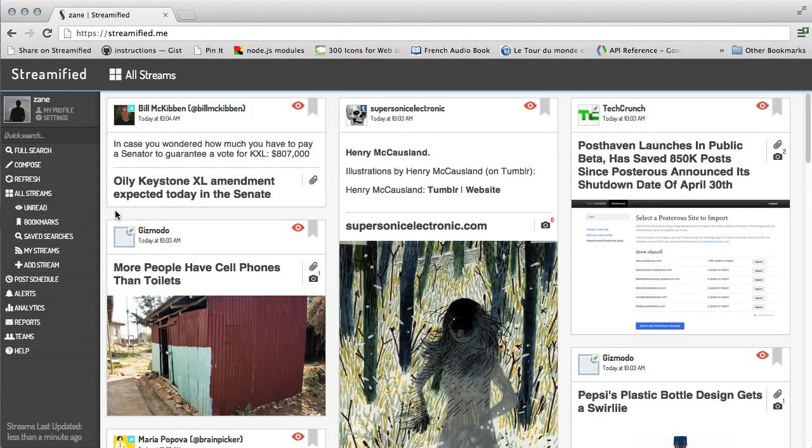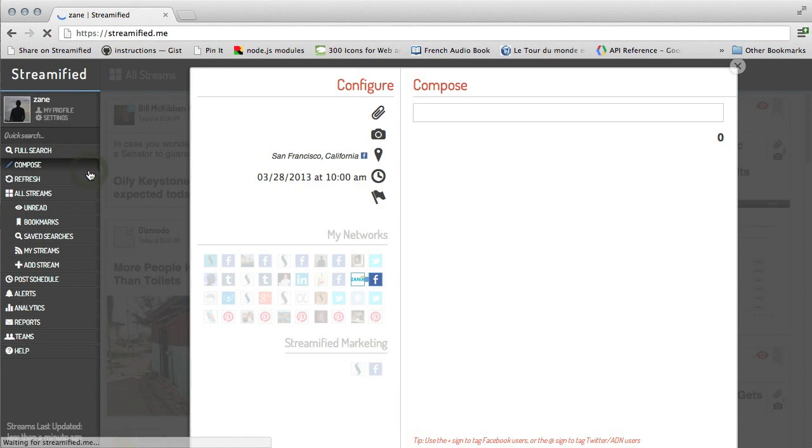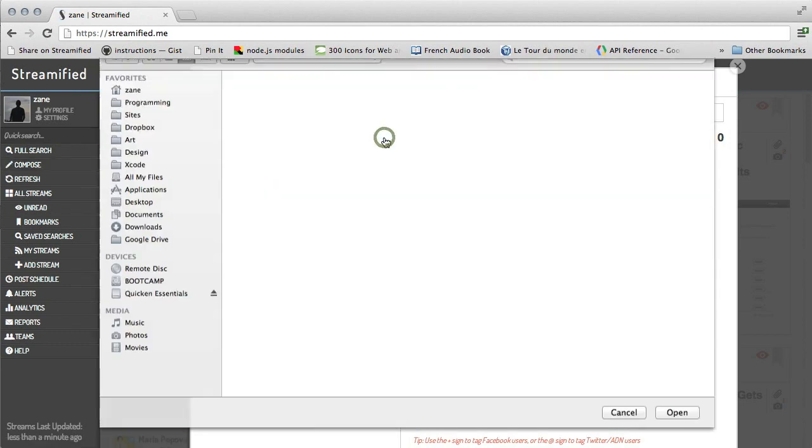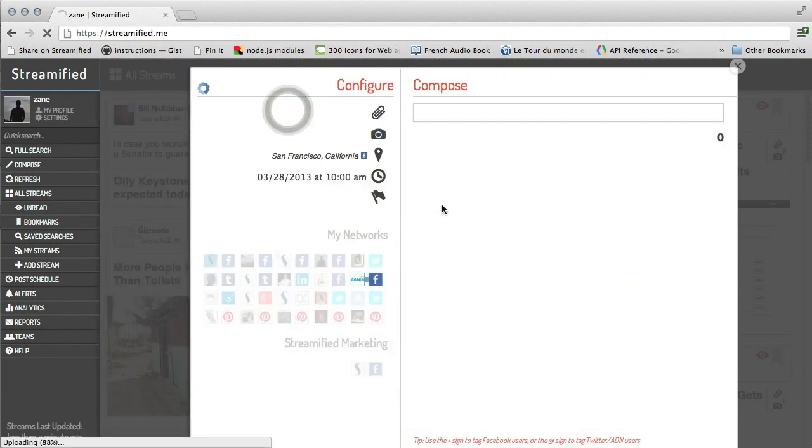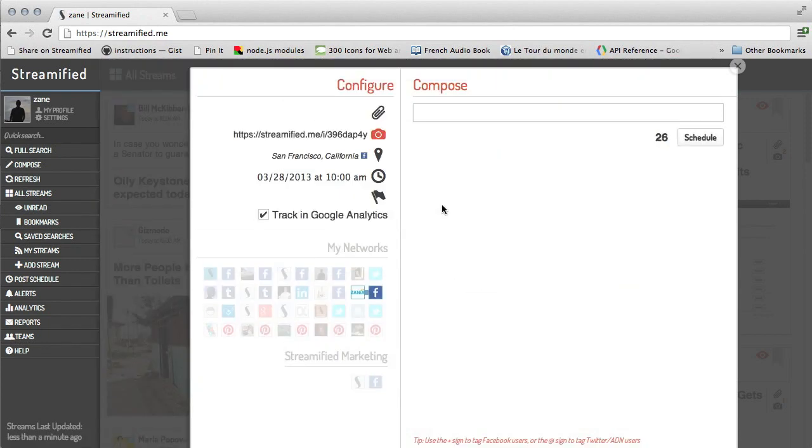Posting to your social networks couldn't be easier with the Streamified Composer. Streamified will automatically format your posts to look stunning on each network. Uploading photos into albums on Facebook, shortening links for Twitter, and more.